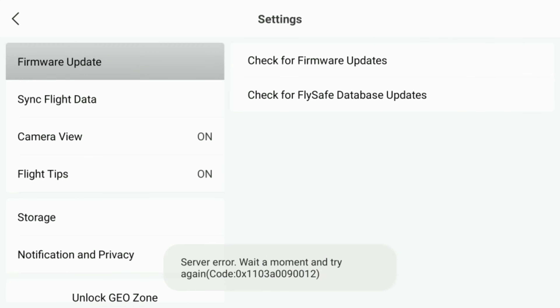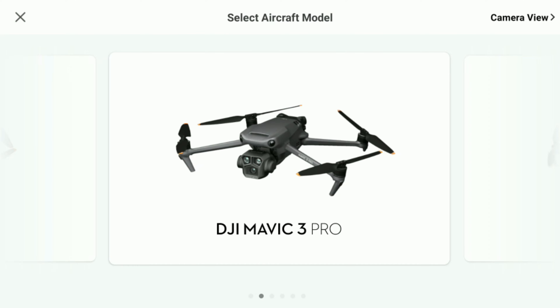If you are a proud owner of the DJI RC controller such as this one but are having problems updating to the latest firmware due to a server error issue, then not to worry. In this video I'm going to show you exactly what you need to do to get the latest firmware, the latest DJI Fly app, and support the latest products on the market. So let's get into it.